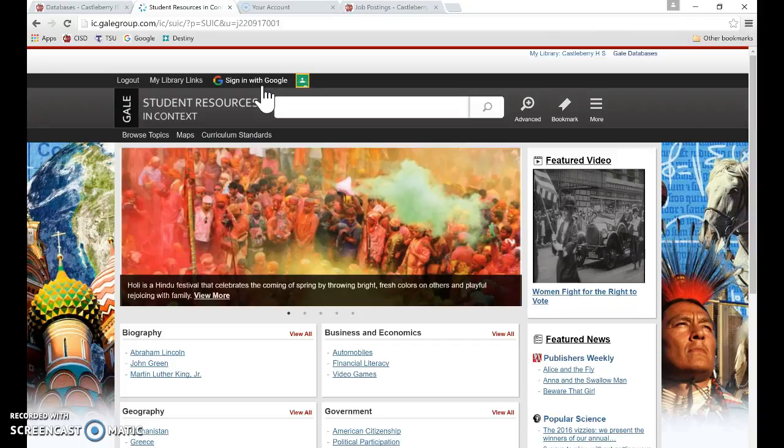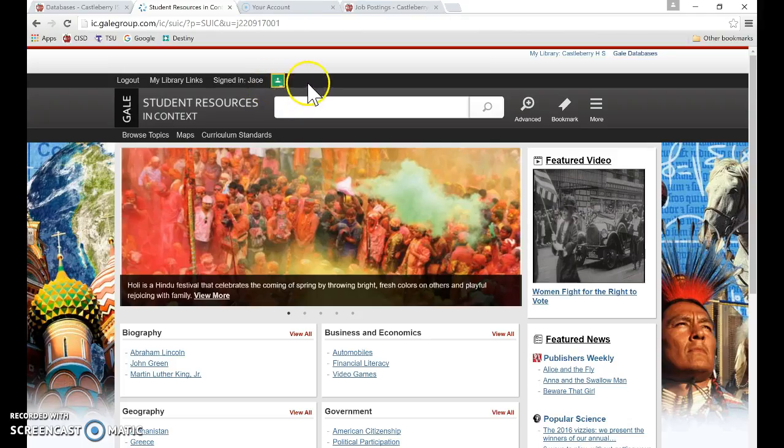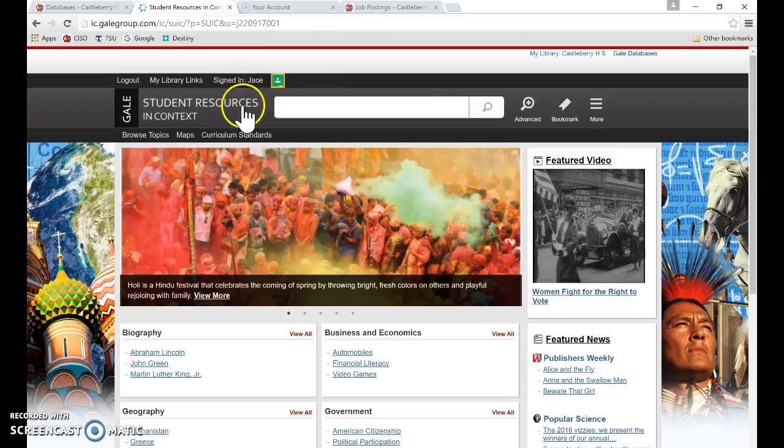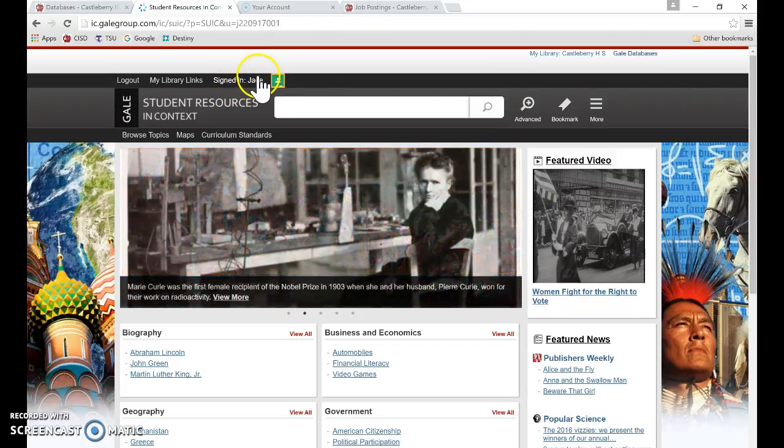They can save any highlights, any notes, any citations, full articles straight from the Gale database into their Google Drive. So I am going to go ahead and sign in. Okay, so now I'm signed in.